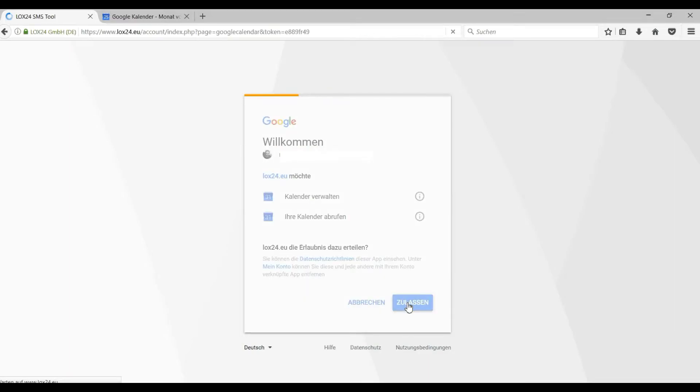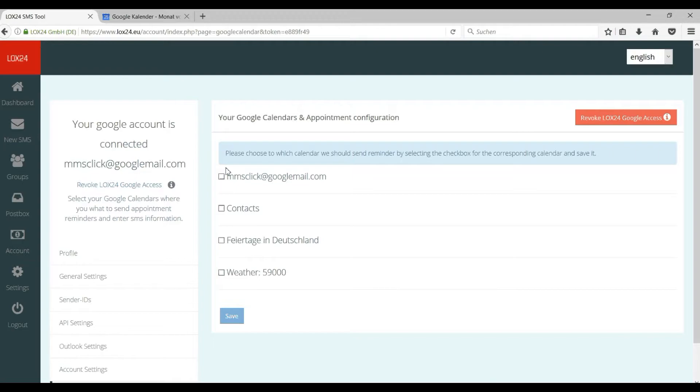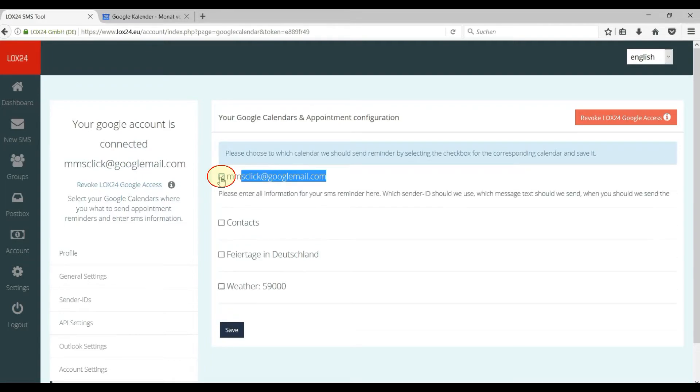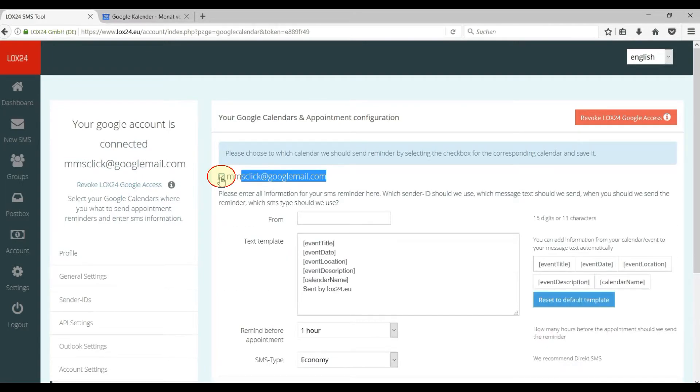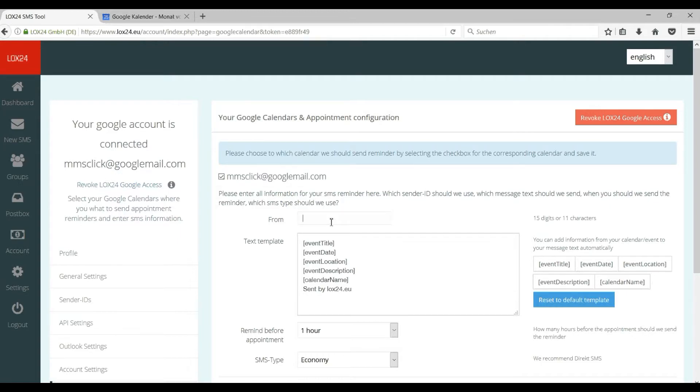You should now see your various Google calendars in your LOX24 account. The first calendar is usually your default calendar. By clicking on the checkbox you enable the notifications for a calendar. Please complete all required fields now.